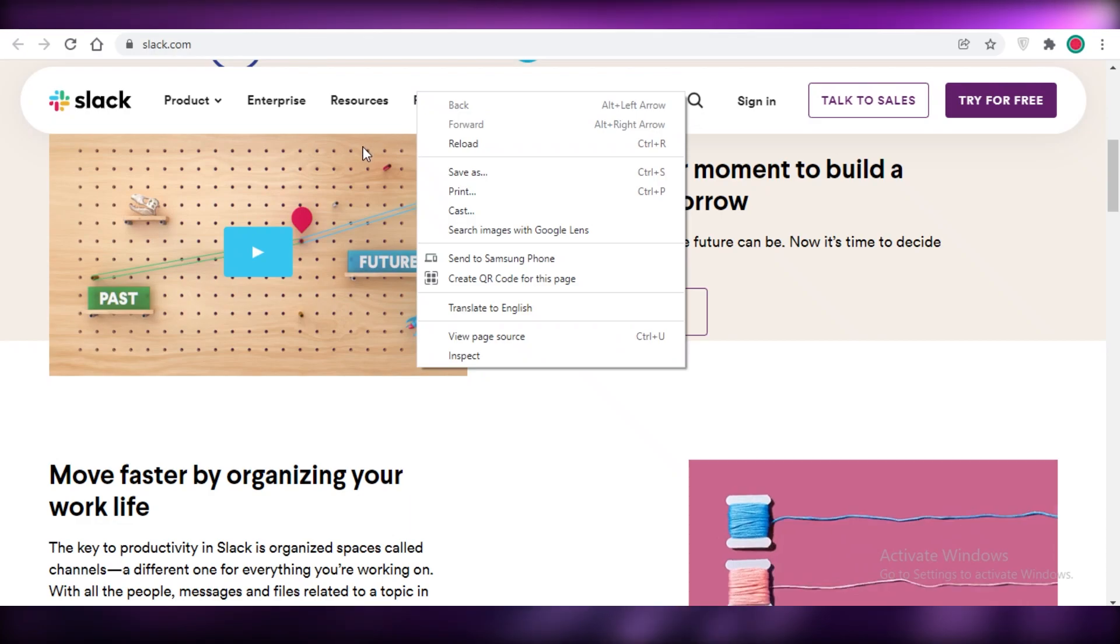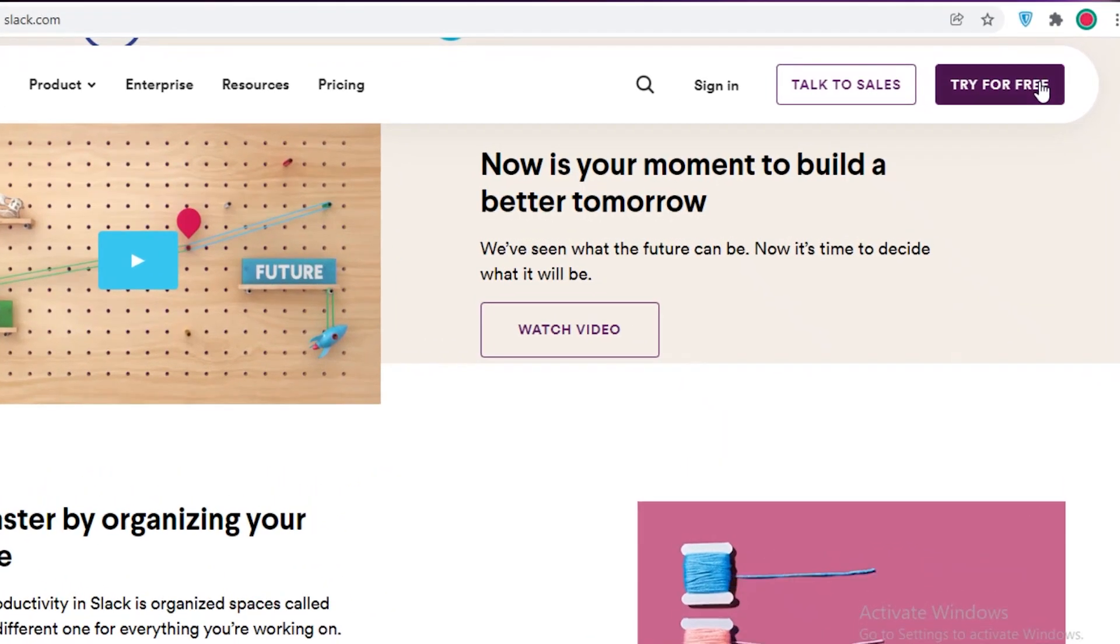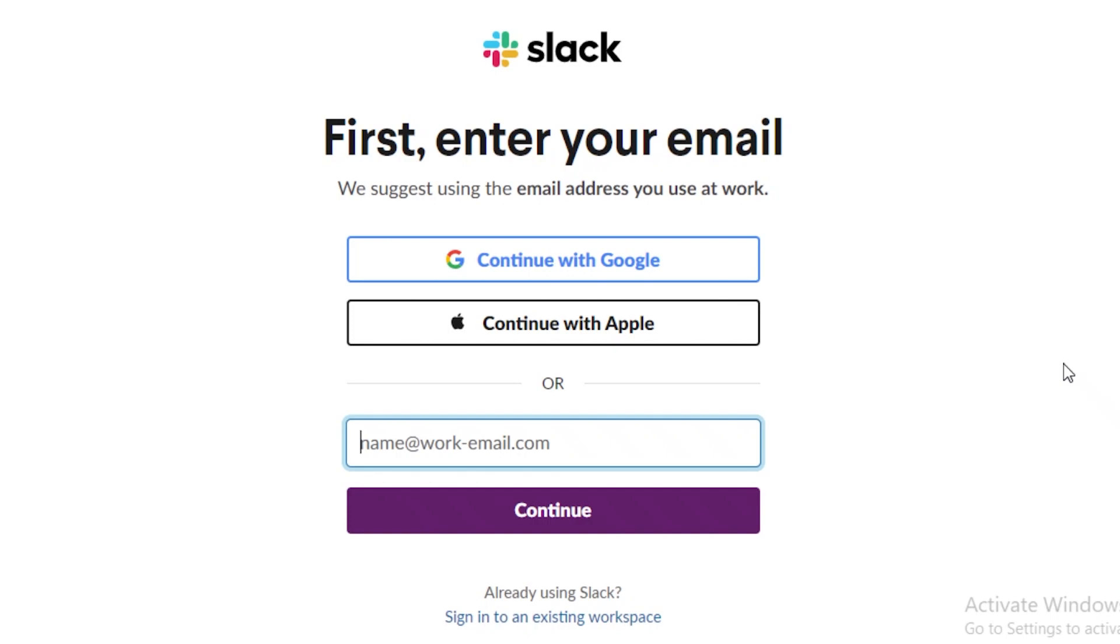Now the first thing you're going to do is click on try for free at the top over here and then you can get started for free with Slack. Now Slack has a free version and it also has paid versions and we're going to be discussing that at the end of this video.